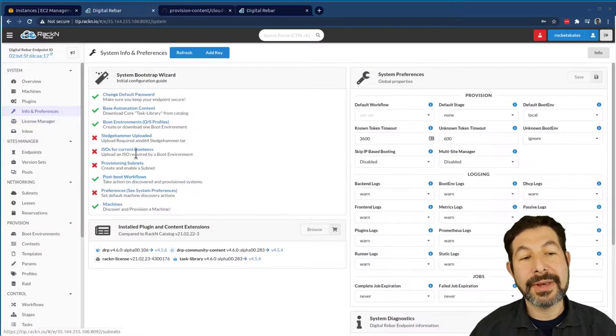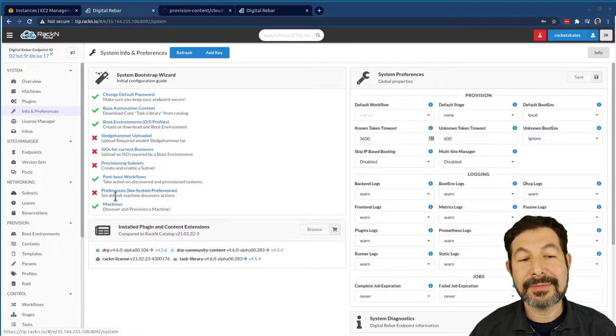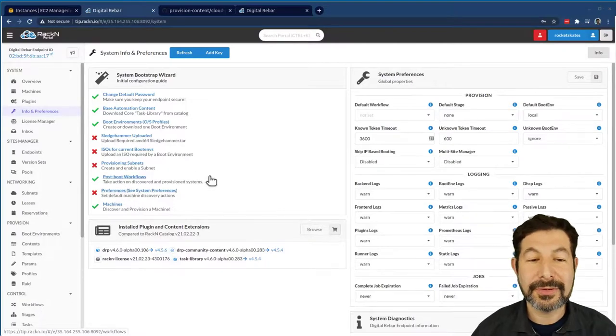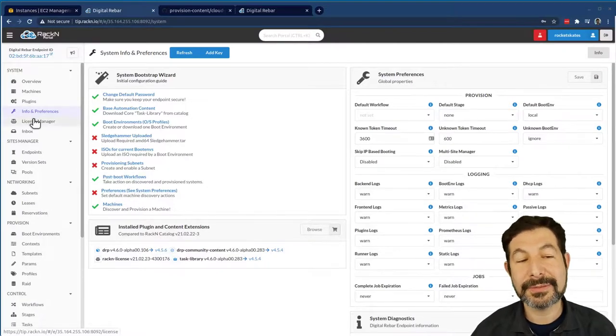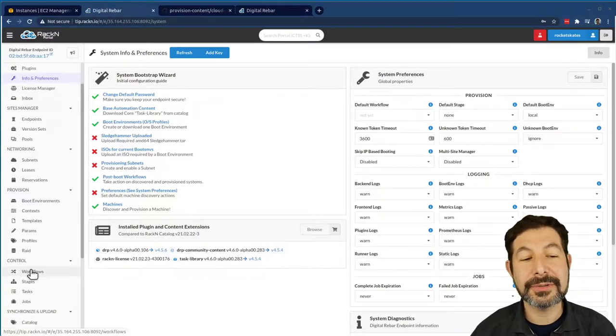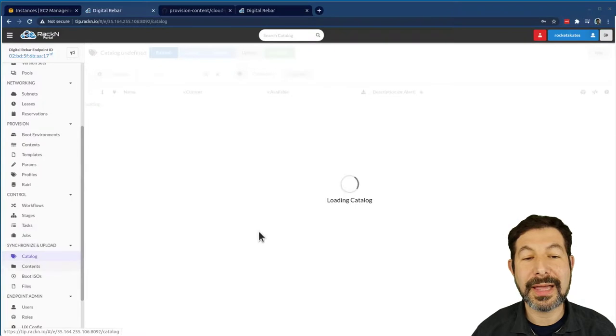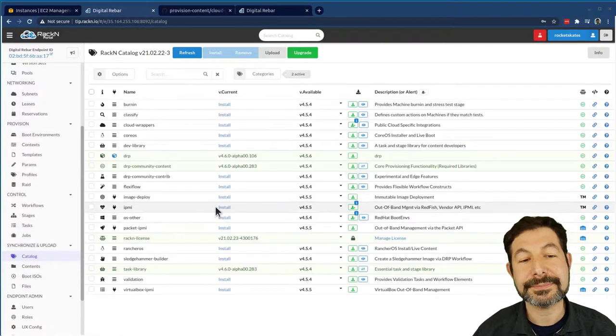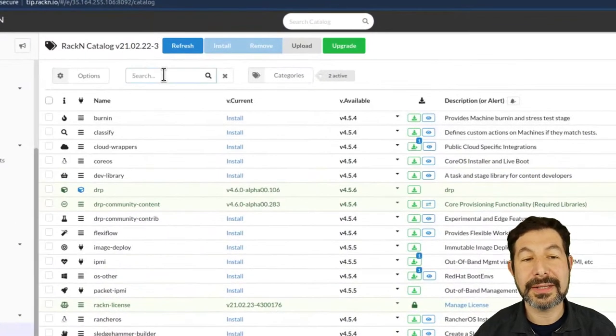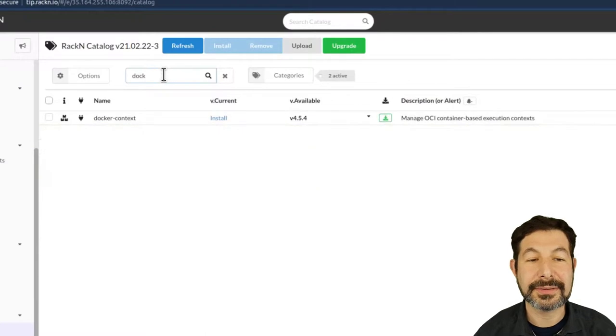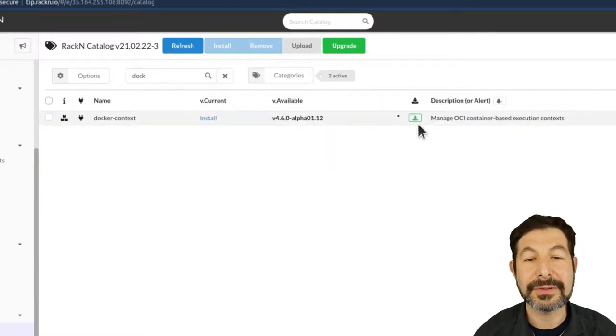So now I've got my system just about ready to go. My preferences will get set by running my provisioning workflow, my bootstrapping workflow, and I will show you that in a minute. But before we do, I need to go and install the cloud content. To do that, I need to get my Docker context installed. Looks good. And I also need my Cloud Wrapper install.